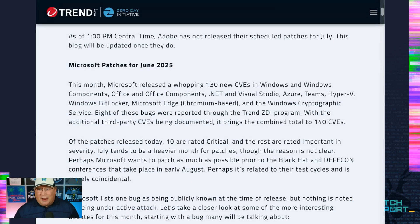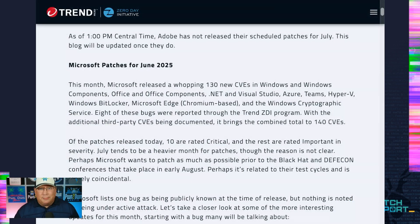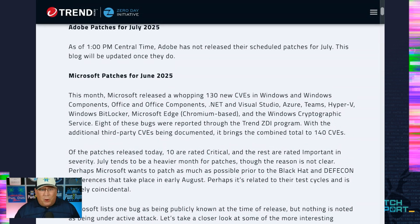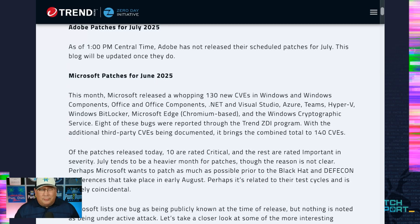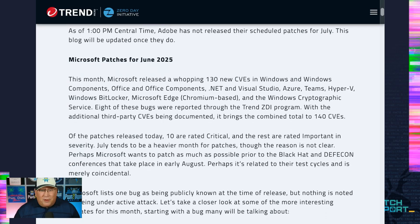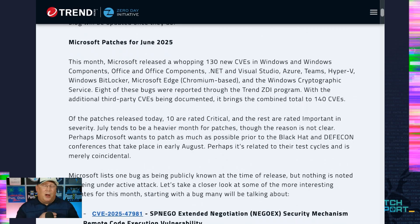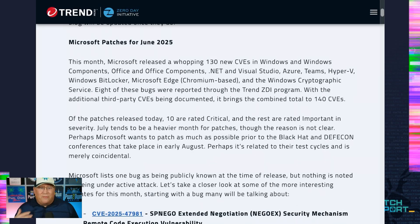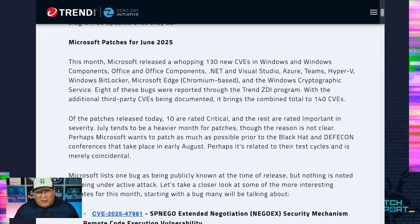Adobe has crickets. I put off recording this for a while but we still have nothing from Adobe. I still expect something at some point, but who knows — fingers crossed. Let's move on to Microsoft because we have plenty to talk about there. 130 new CVEs in your standard components, 140 total when you add in MITRE, AMD, and Chrome third-party CVEs.